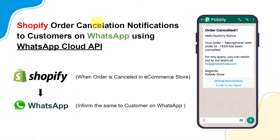In this video we will learn how to send Shopify order cancellation notifications to customers on WhatsApp using WhatsApp Cloud API.